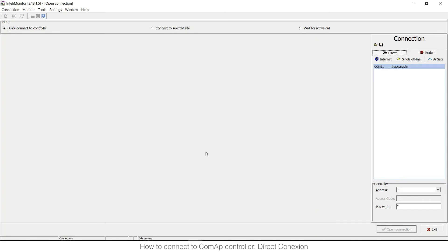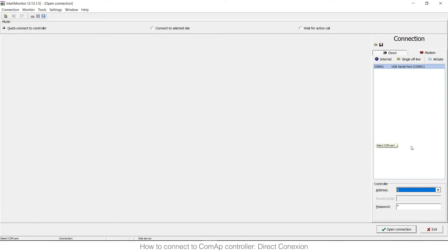Now let's continue. When we have the controller address and we know the controller address, the password by default is 0, if you have a different password you need to put it. Just you need to press open connection.